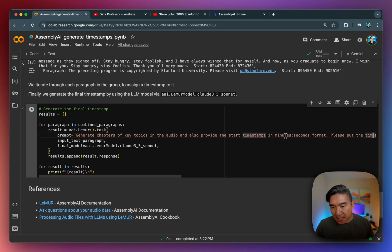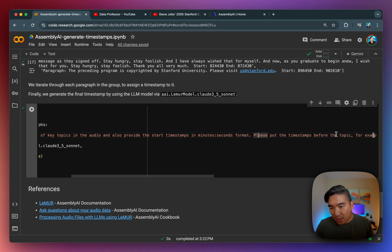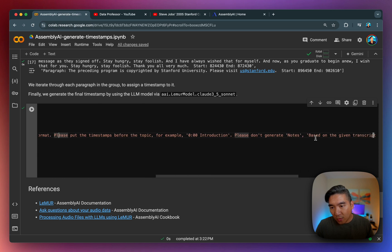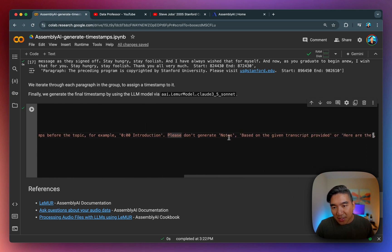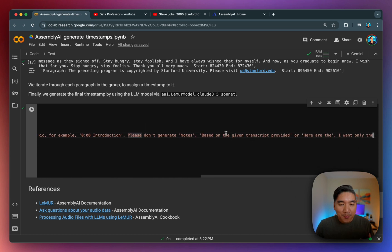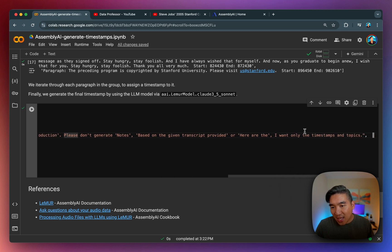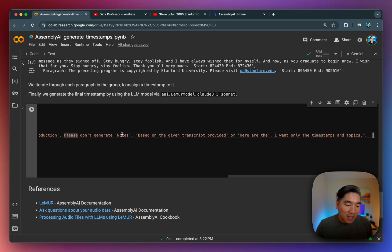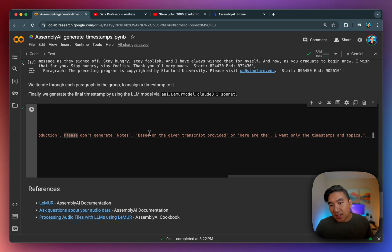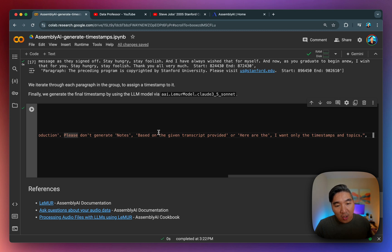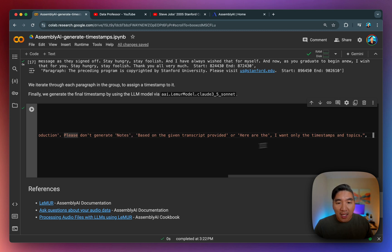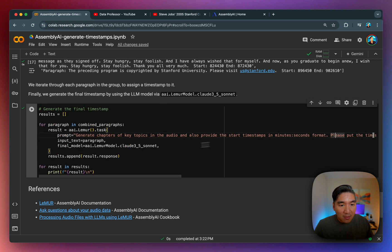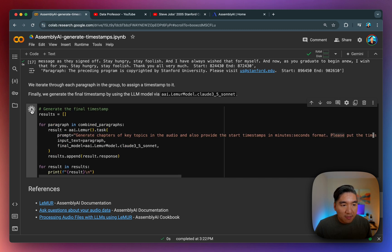And then we're going to generate the final timestamp where we're telling it explicitly that we want to have it in the minute seconds format, and that we don't want any notes or any generated description of the content that the model will create. So on prior runs, it is giving me notes, or based on the given transcript, it is providing the following key topics. So we don't want any of that. So we specify that into the prompt. And so we should be able to get purely the timestamp along with the key topics. So let's run it.